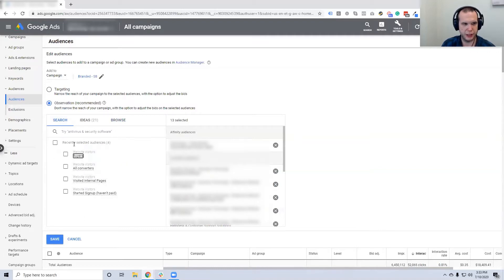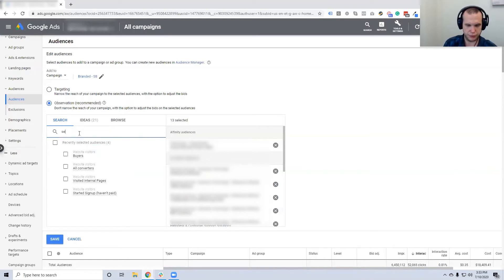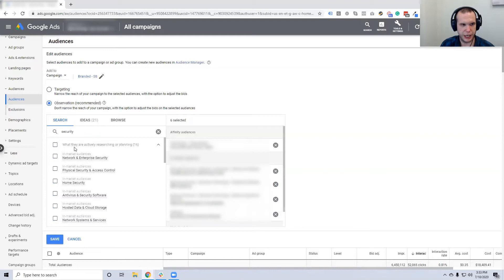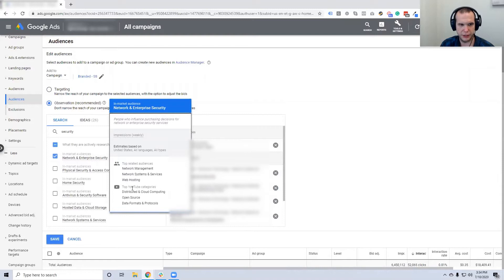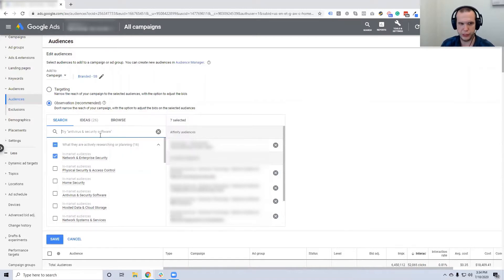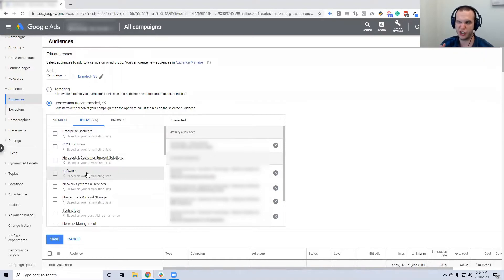All within one spending campaign. You have a few different things you can search - like website visitors, or recently used ones. If you search something like 'security,' just like Facebook you get different segmentations. Under 'What are they actively researching or planning' - this is the intent audience. So 'people in market for network and enterprise security,' then top related audiences and YouTube categories. It gives you all this information about how they define the audience, and you can choose to target them or just observe them.